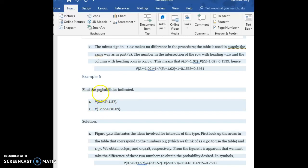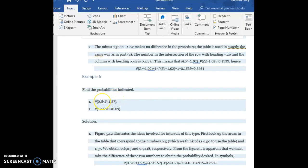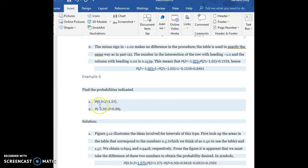We're gonna look up 0.5 and 1.57 on our Excel document and then we'll subtract the larger probability minus the smaller probability to get this probability of z being between these two values. Okay, so let's go ahead with 0.5 and 1.57 first.